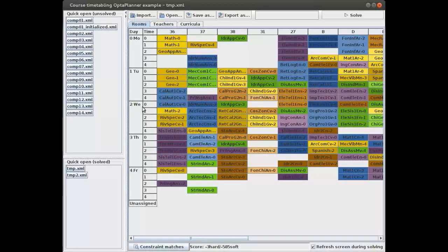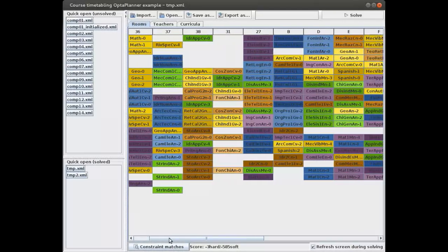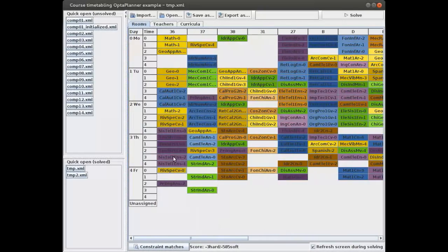The first hard constraint is that no two lectures should be given in the same room at the same time. You can see that we have a feasible solution for that constraint — scrolling to the right, in no place are two lectures actually being given in the same room at the same time.